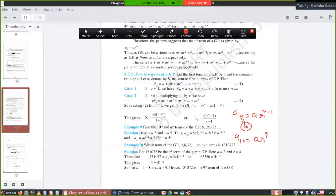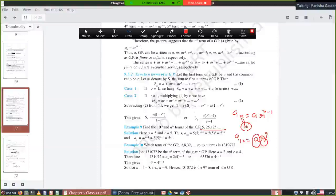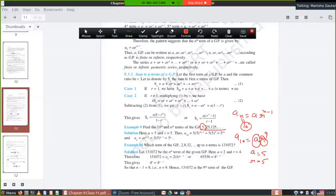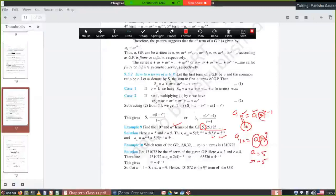For the nth term, put n as it is: aₙ = 5 × 5^(n-1) = 5^n. Now Example 10: GP is given as 2, 8, 32. Which term equals 131,072? Suppose aₙ = 131,072. A = 2, R = 8/2 = 4. So ar^(n-1) = 131,072, meaning 2 × 4^(n-1) = 131,072. Dividing both sides by 2 gives 4^(n-1) = 65,536 = 4⁸. Since bases are equal, powers are equal, so n-1 = 8, meaning n = 9.